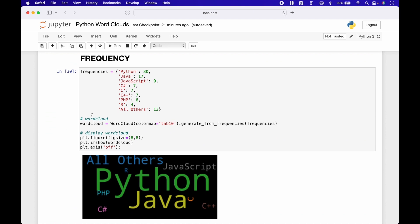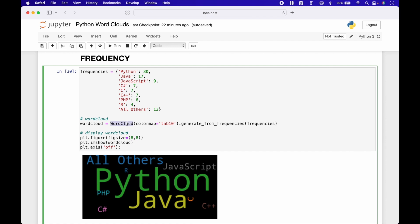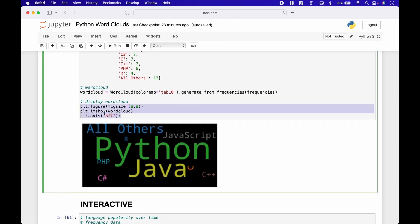Next, let's go over an example of how to create a word cloud using frequencies. To create the frequencies, we use a dictionary. The word cloud we're going to create will show the popularity of programming languages, using a key-value pair where the key is the programming language and the value is the popularity as a number. To create the word cloud, we use WordCloud, put in a color map, and then use dot generate_from_frequencies, passing in the frequencies. To display the word cloud, we use the same code as in the previous examples.